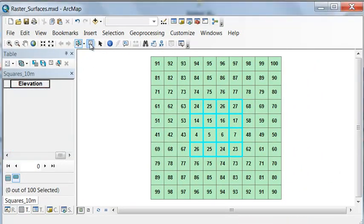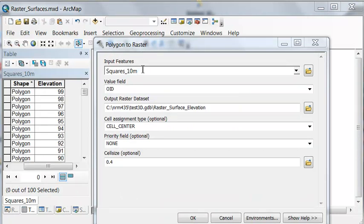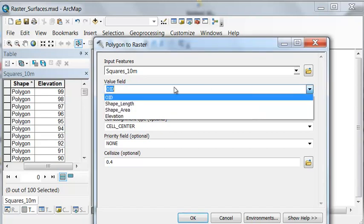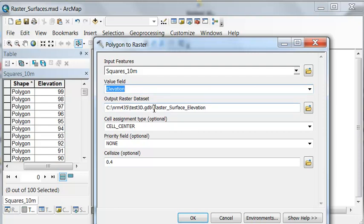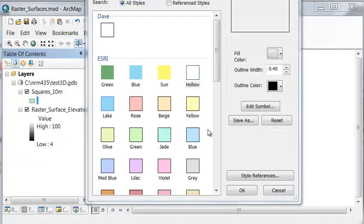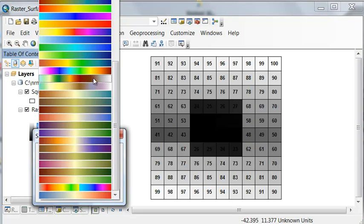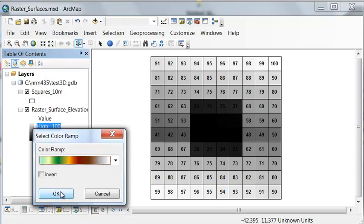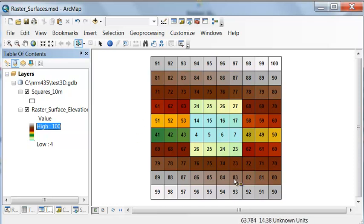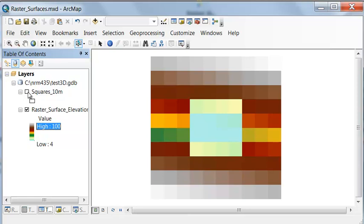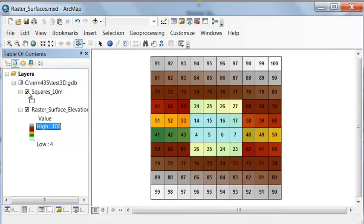We'll clear our selection and use the Polygon to Raster tool with our polygons. The value field will be our pixel value, which will be elevation. I output it to my test 3D geodatabase named 'Raster Surface Elevation,' and the cell size will be the same as our polygon — 10 meters wide by 10 meters high. Let's symbolize our polygons as hollow and assign a color ramp to our raster surface with snow at higher elevations and light green at lower elevations. Now every cell is a 10-meter cell, and we can label the actual elevation inside every cell.